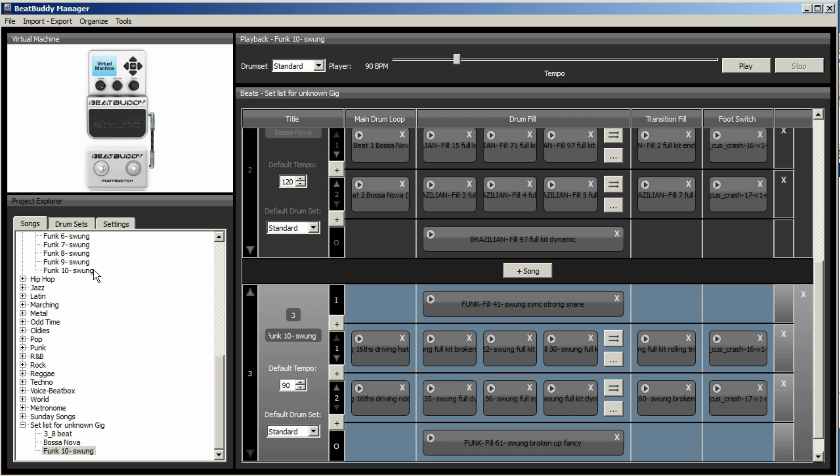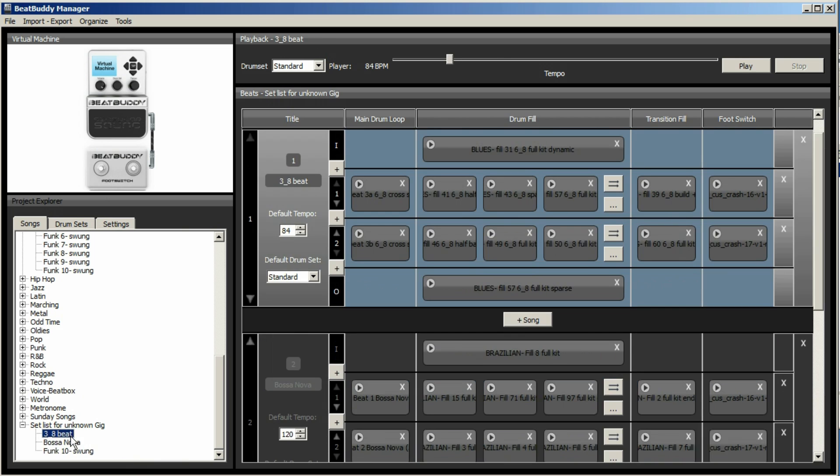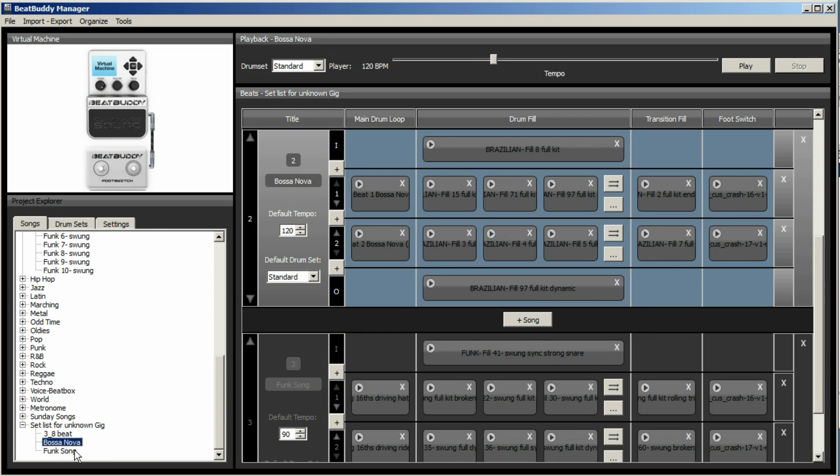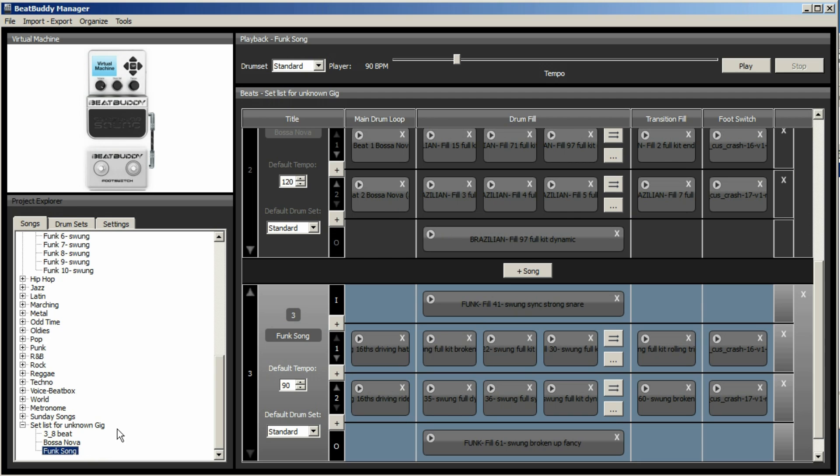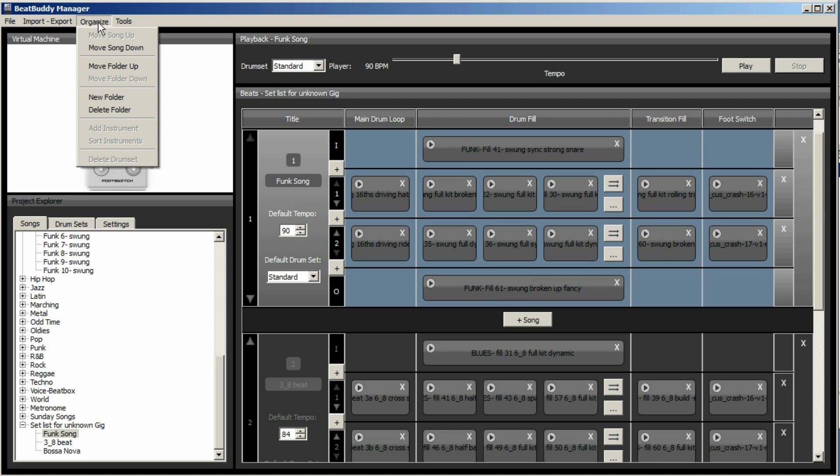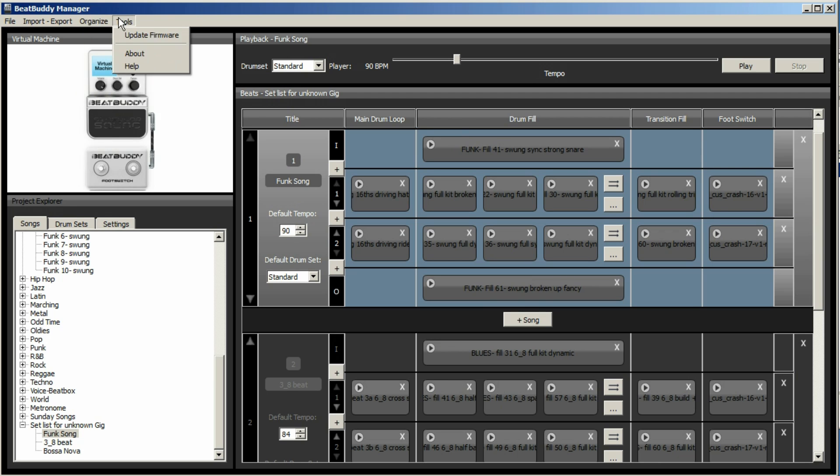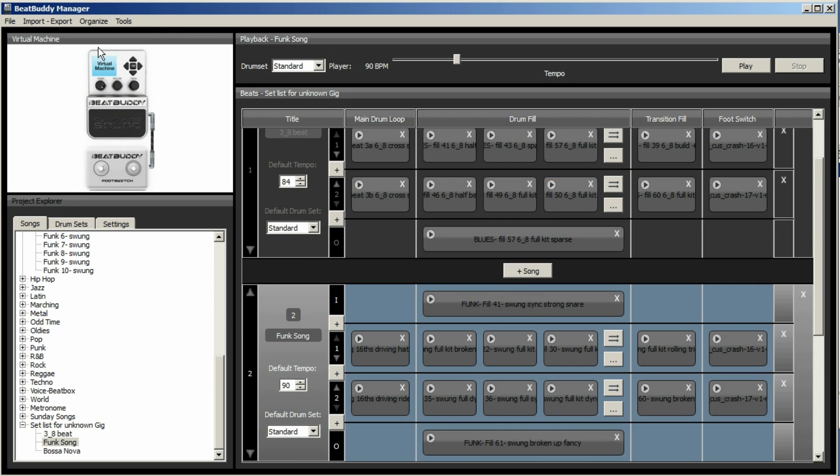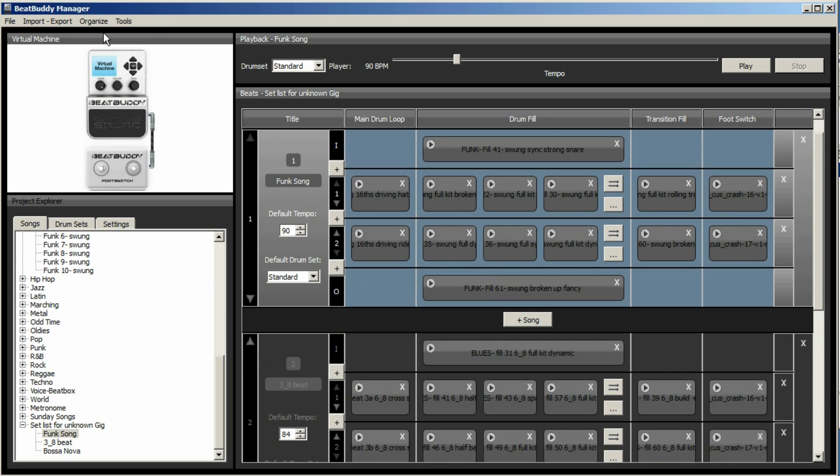Let's say you want funk 10 as the first song. Again, we can call that any name. So why don't we call it Funk song. There it is. So if you want to move it to the top, you need to use these arrows here. Which then moves it to the second position. And now funk is at the top. Or you can go to Organize and go move song down. Which might be actually slightly easier. Again, you can't drag and drop.